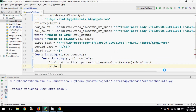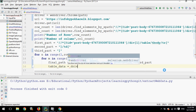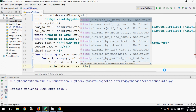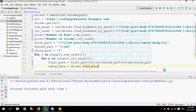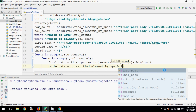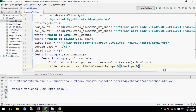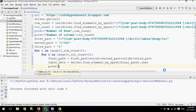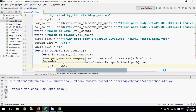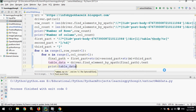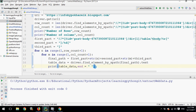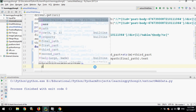Now we will extract the data using 'table_data = driver.find_element_by_xpath(final_path)'. The '.text' command will extract the text data from the element. We then print 'table_data'. To print all column values in the same row on one line we use the 'end' parameter, and for moving to a new row we print a newline character to separate rows and columns.